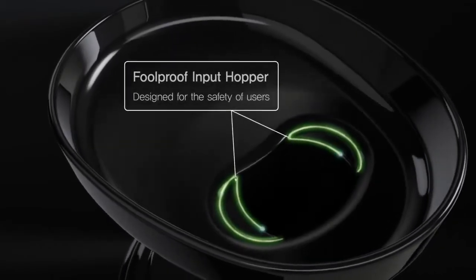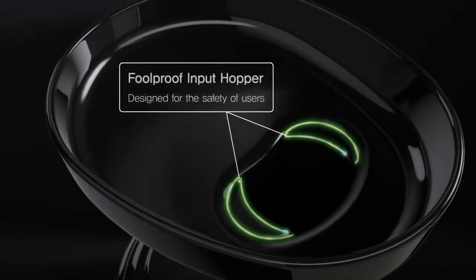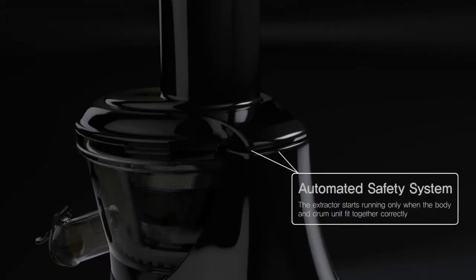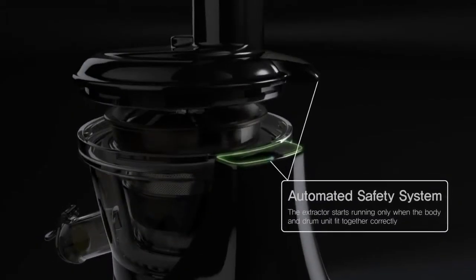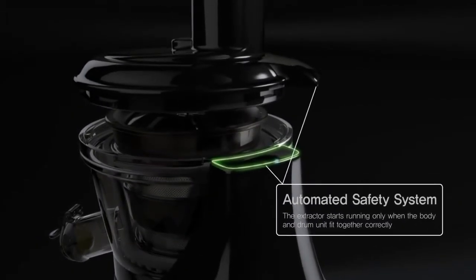Armed with our innovative technology, Hurom puts itself in your shoes for user-centered designs and functions.